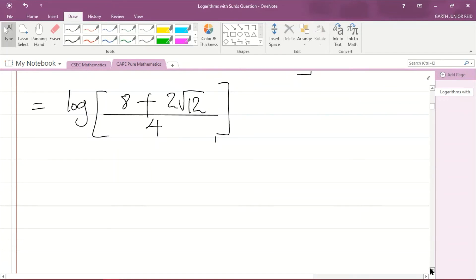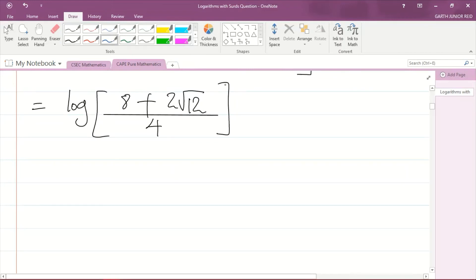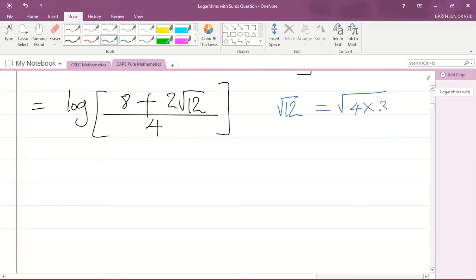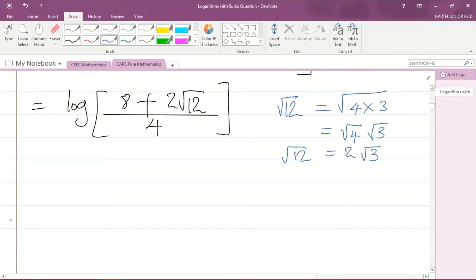Now let's simplify √12. We can write √12 = √(4 × 3) = √4 × √3 = 2√3. So we can write the square root of twelve as 2√3. Substituting that in, the numerator becomes 8 + 2 × 2√3 = 8 + 4√3, all divided by 4.